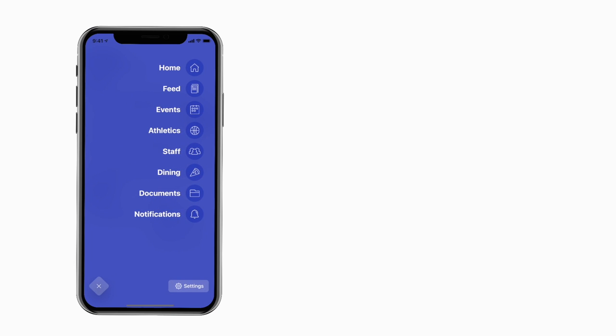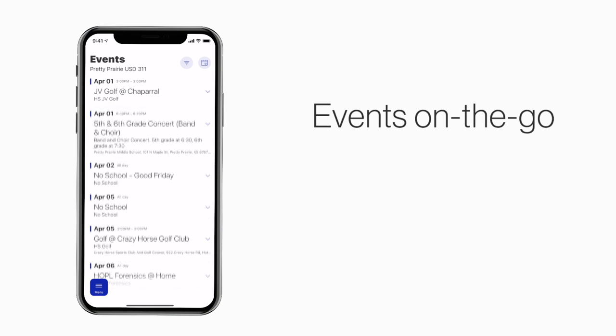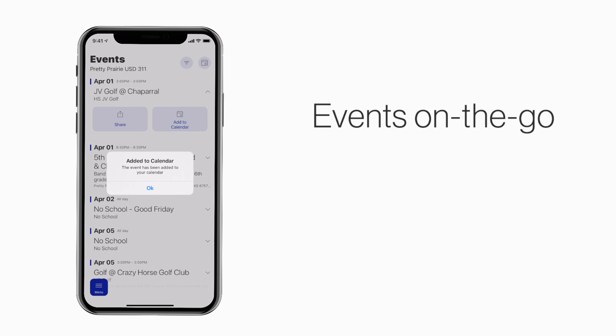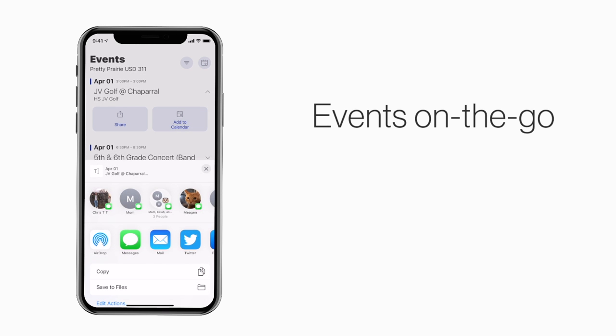The Events section shows a list of events throughout the school. You can use this button to add an event to your calendar, or tap here to share the event with friends and family.